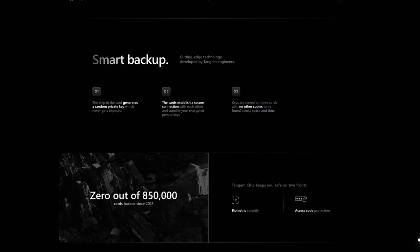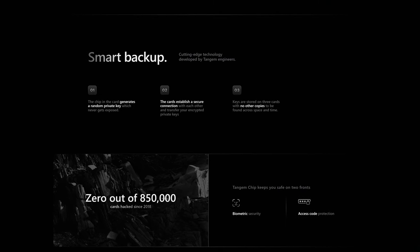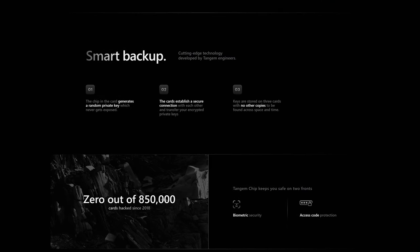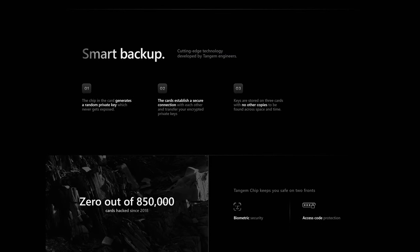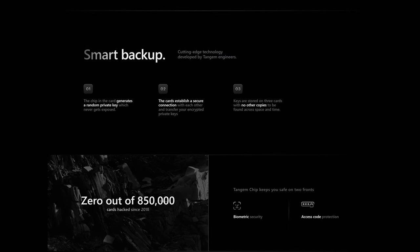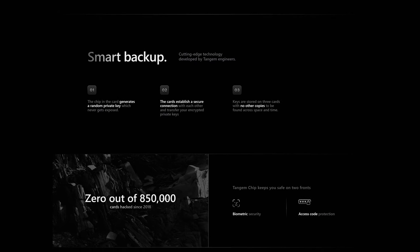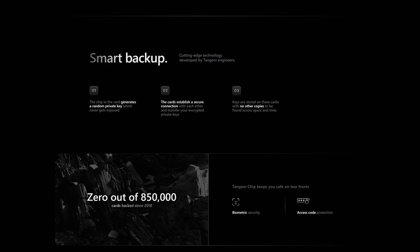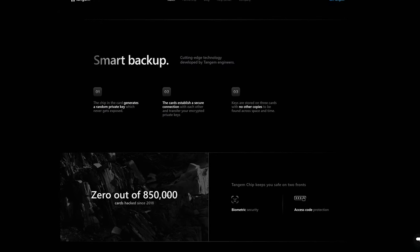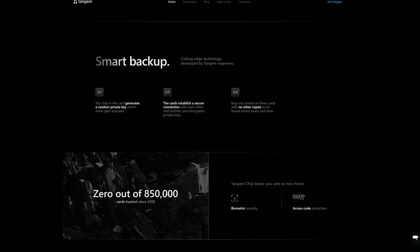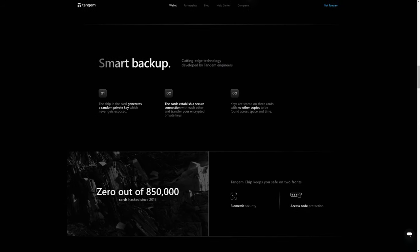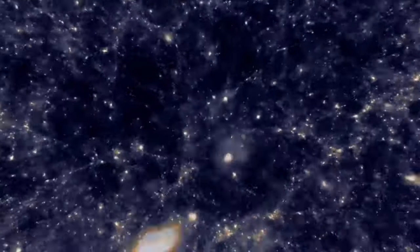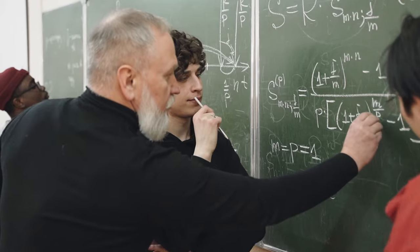You'll see how they talk about how it has a smart backup. There's a chip in the card which generates a random private key, which never gets exposed. The card establishes a secure connection with each other and transfers your encrypted private keys between the cards. Keys are stored on three cards with no other copies to be found across space and time.